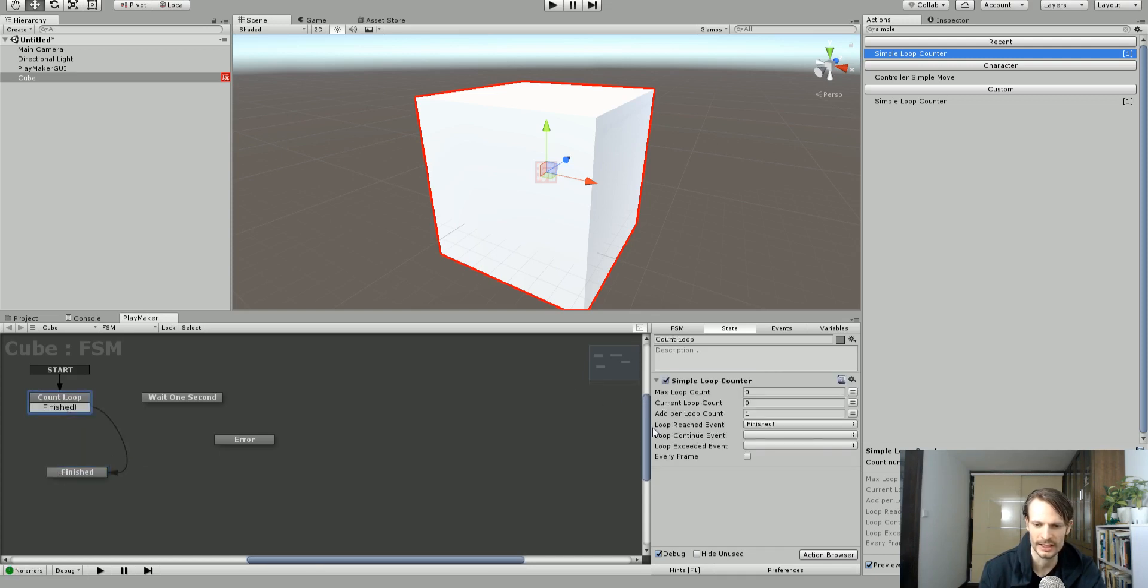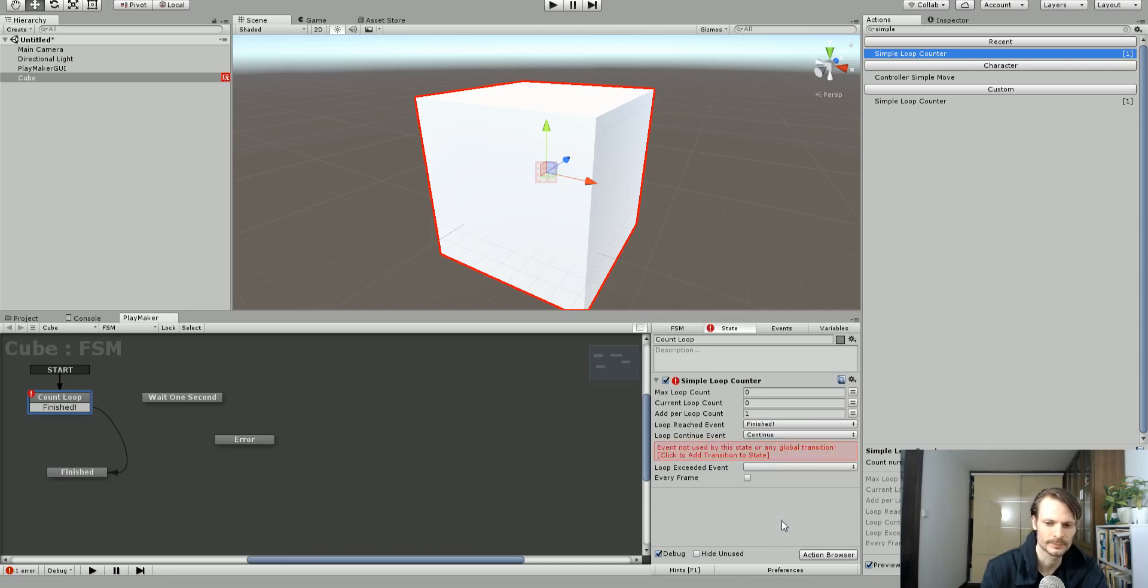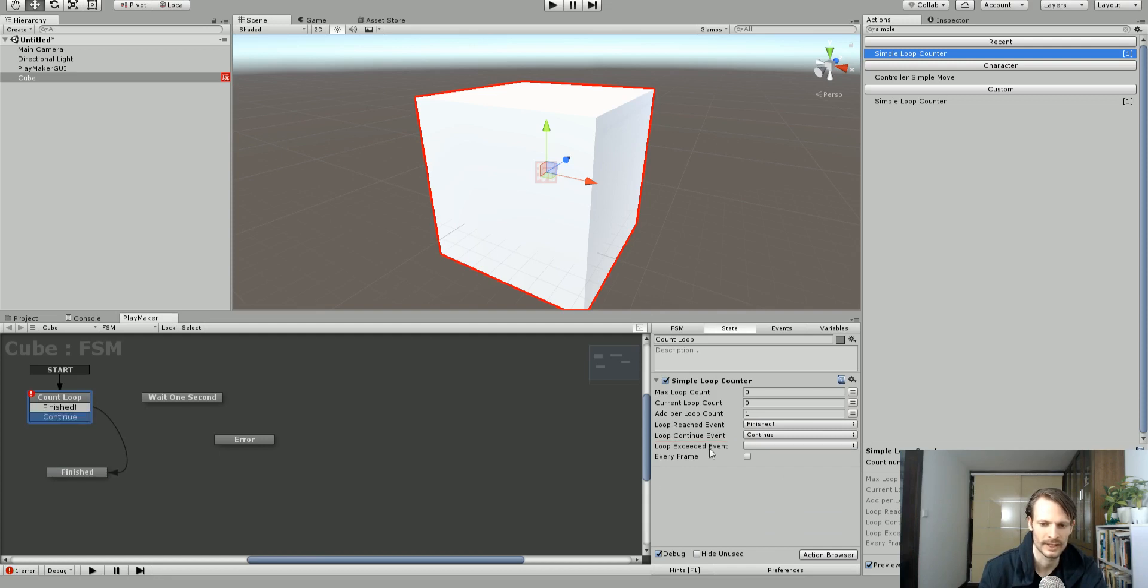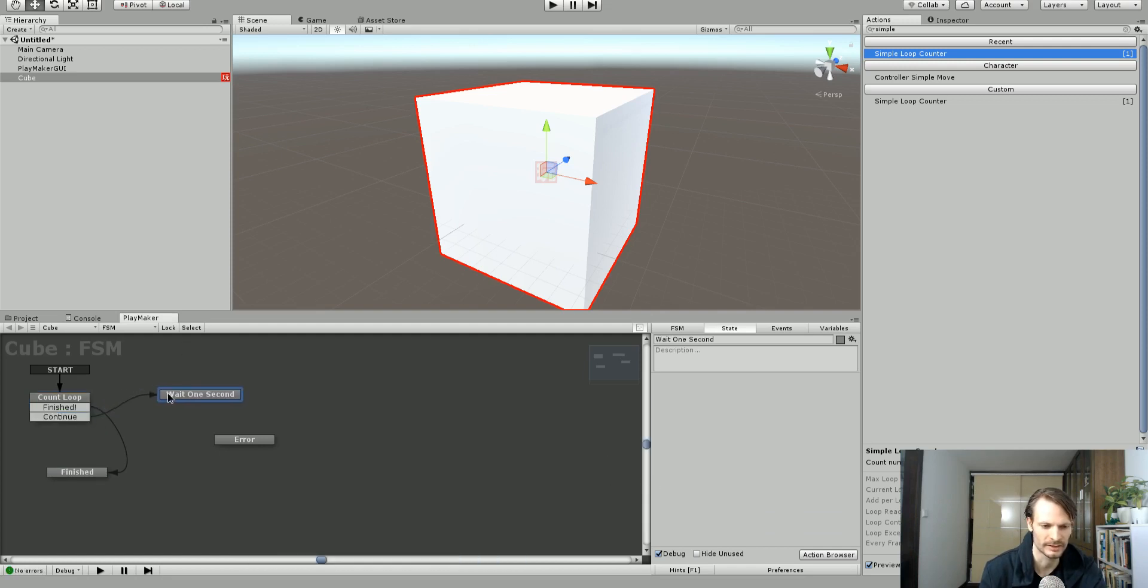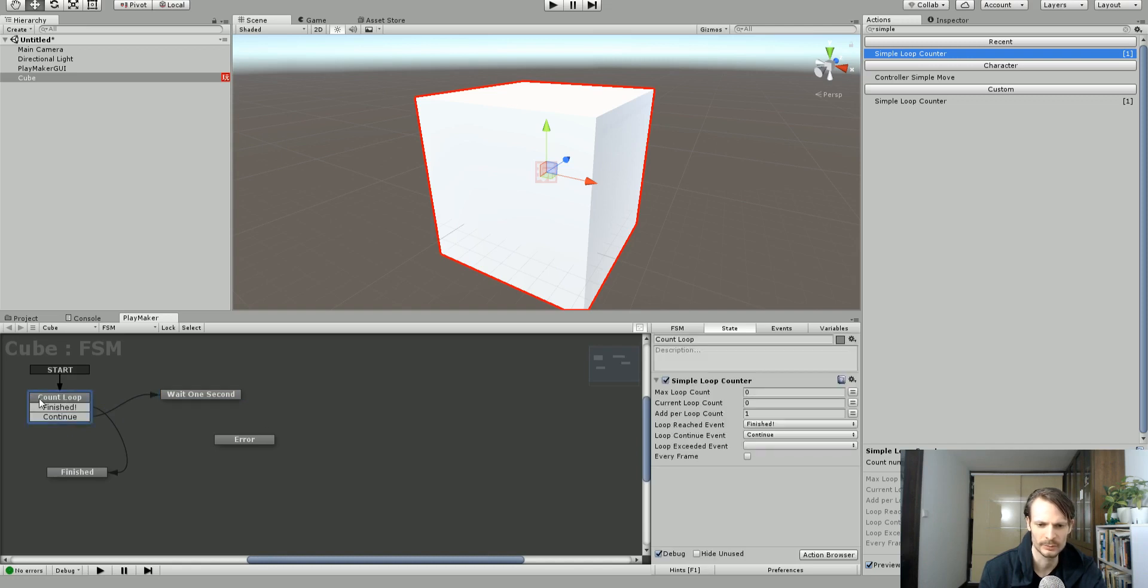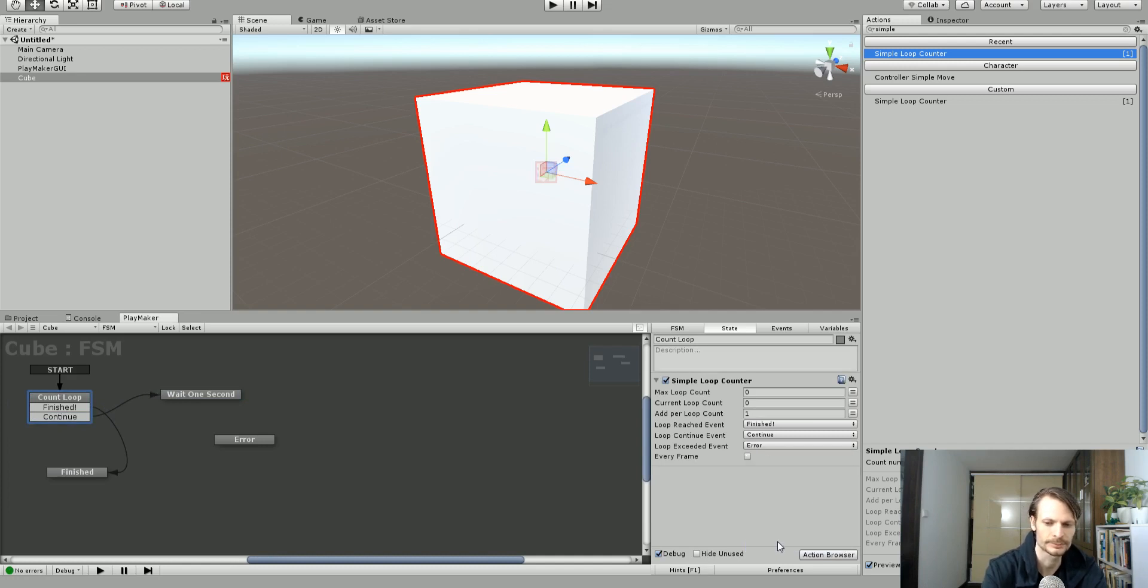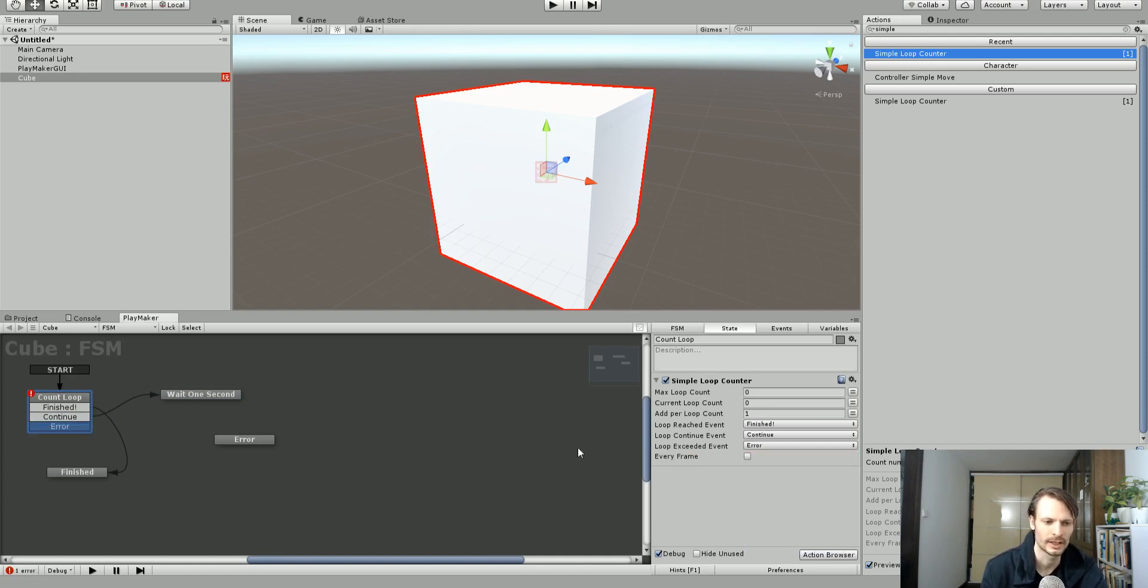I'm going to go back. I need a loop continue event. So we'll call this one continue. And this just means the loop will keep going. So wait one second. And we're going to have an error state here. So an error event here. And that one will go over to error.